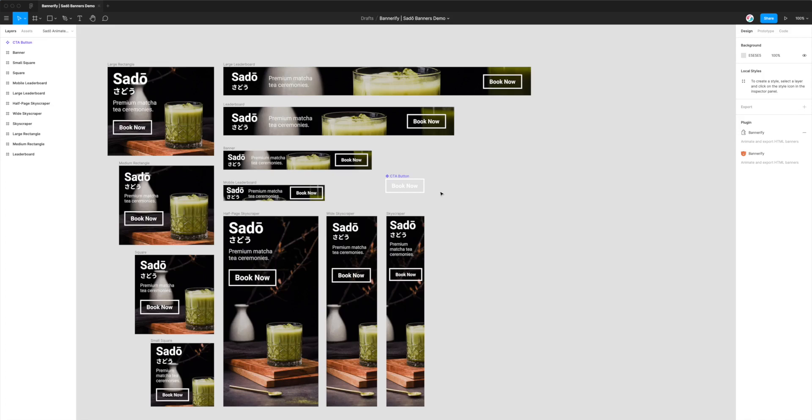Hi everyone, this is Adam from Figmatic and today I'm going to be showing you how to export banners that you've animated in Figma to the HTML canvas format.